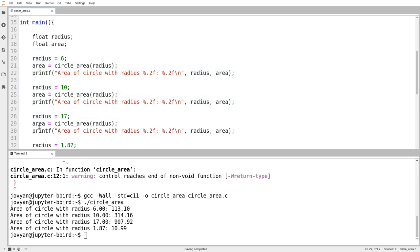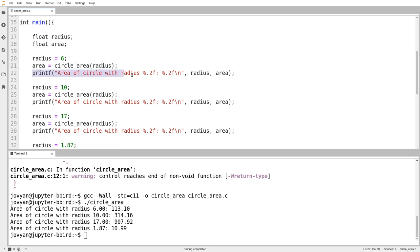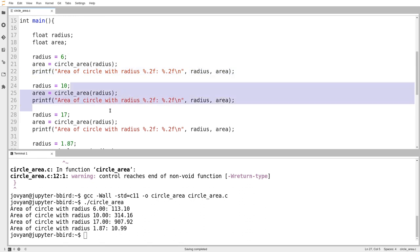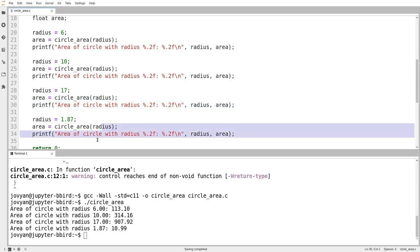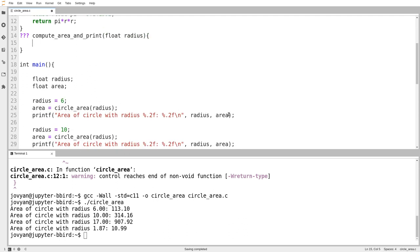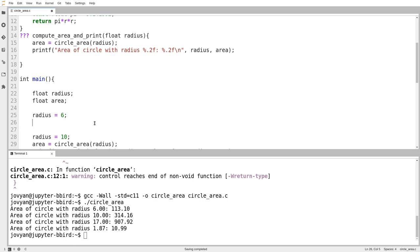I still have tons of repetition. I want to modularize not just computing the area, but also the printing. I noticed that all four times I compute the area and then print it out with the exact same format. I'm going to write a function called `compute_area_and_print`. What argument will it take? You give me a radius — we'll call it `radius` since that's what it's called down here. Then instead of those two lines, I'll call `compute_area_and_print` with the radius.